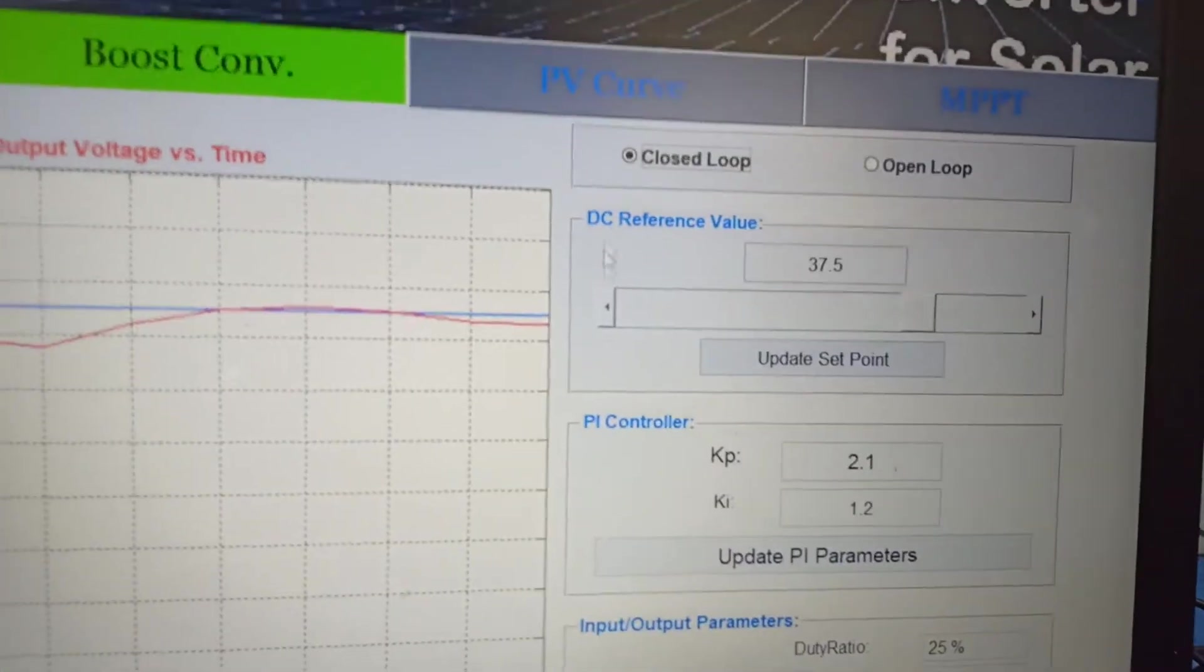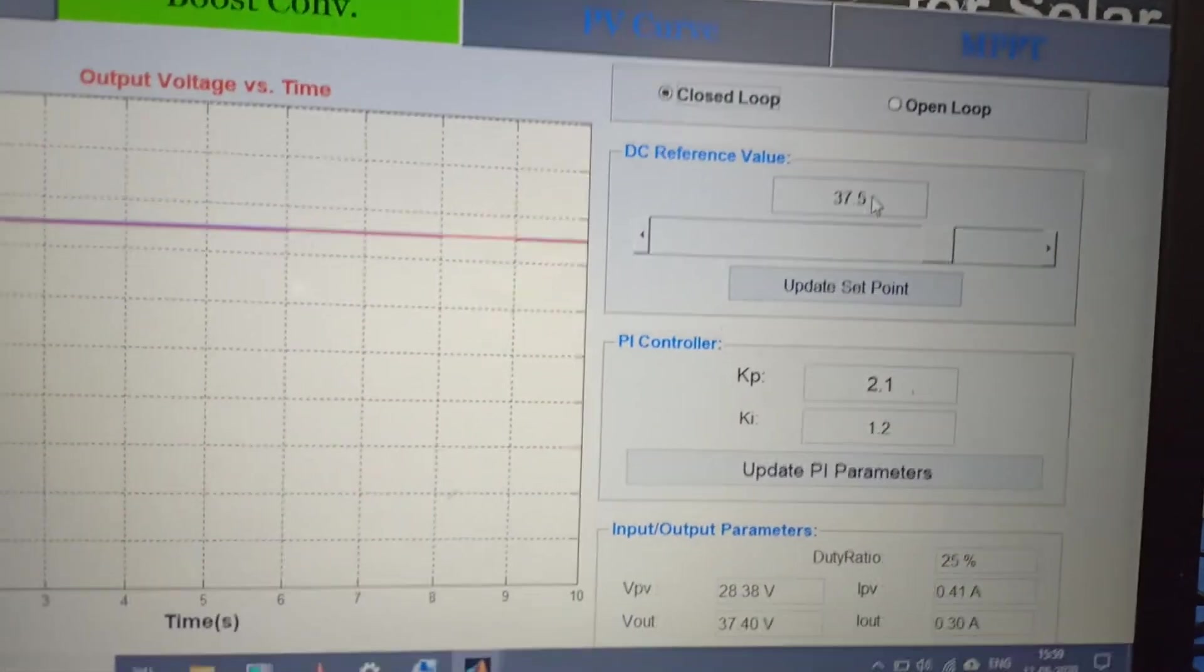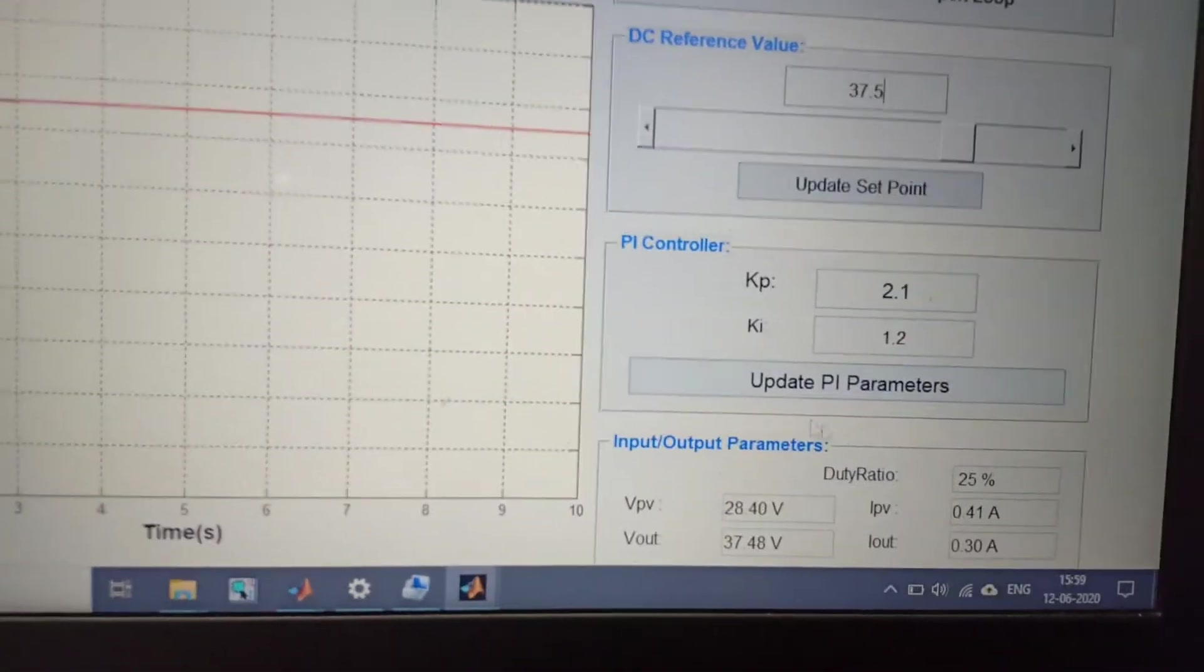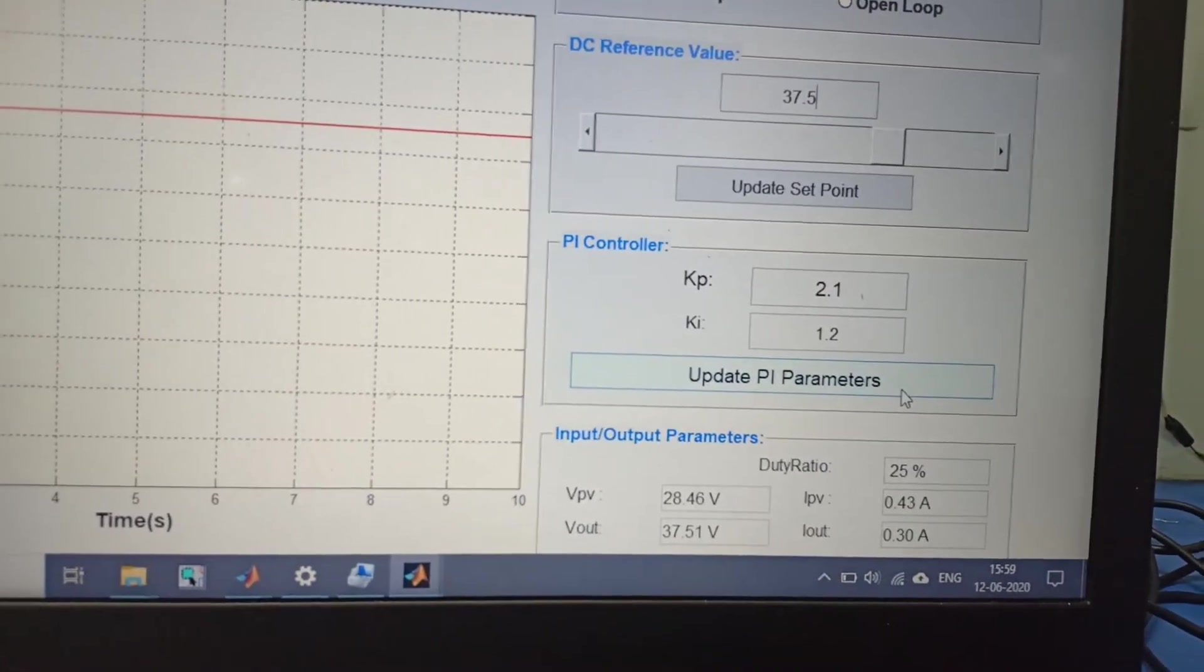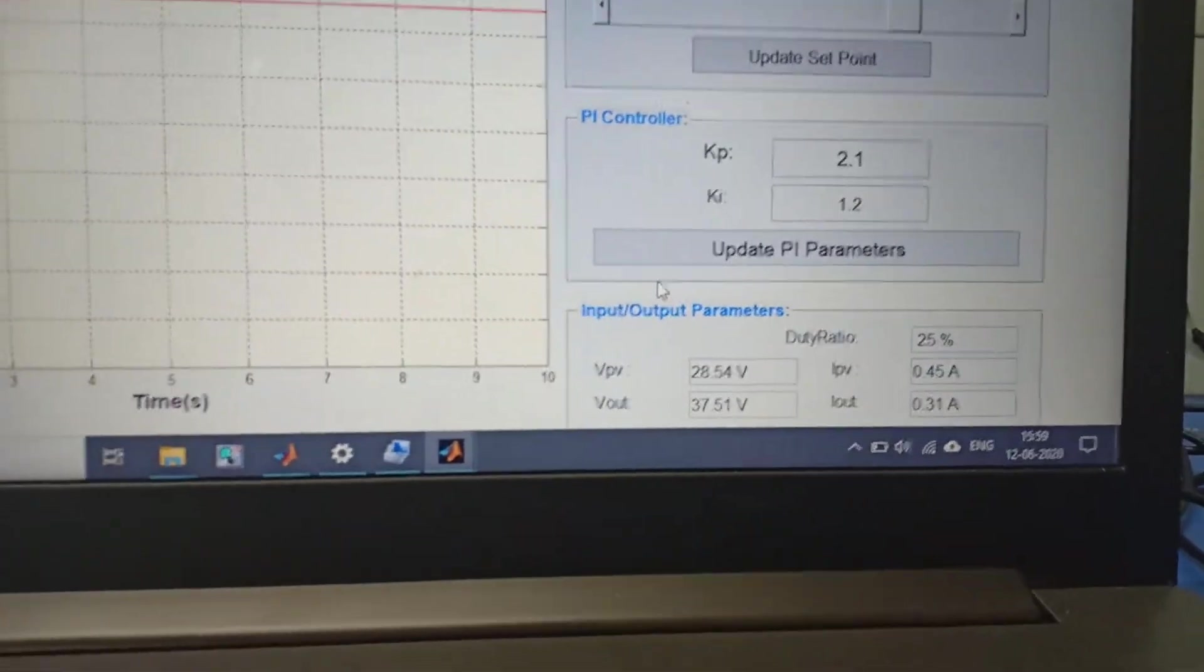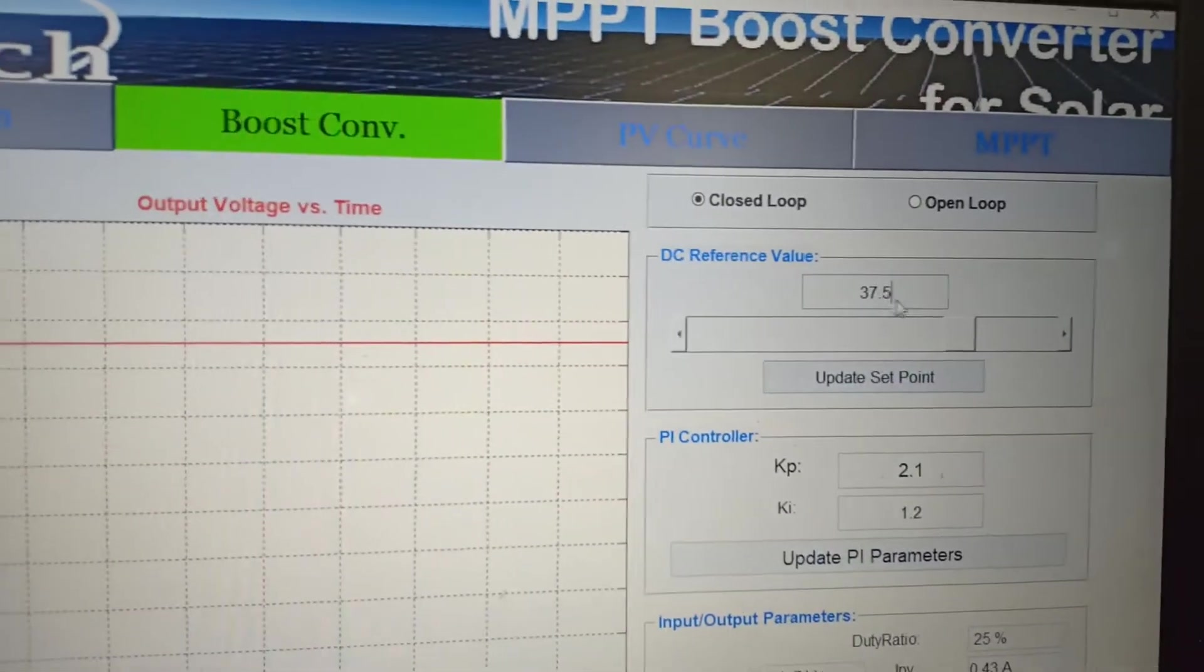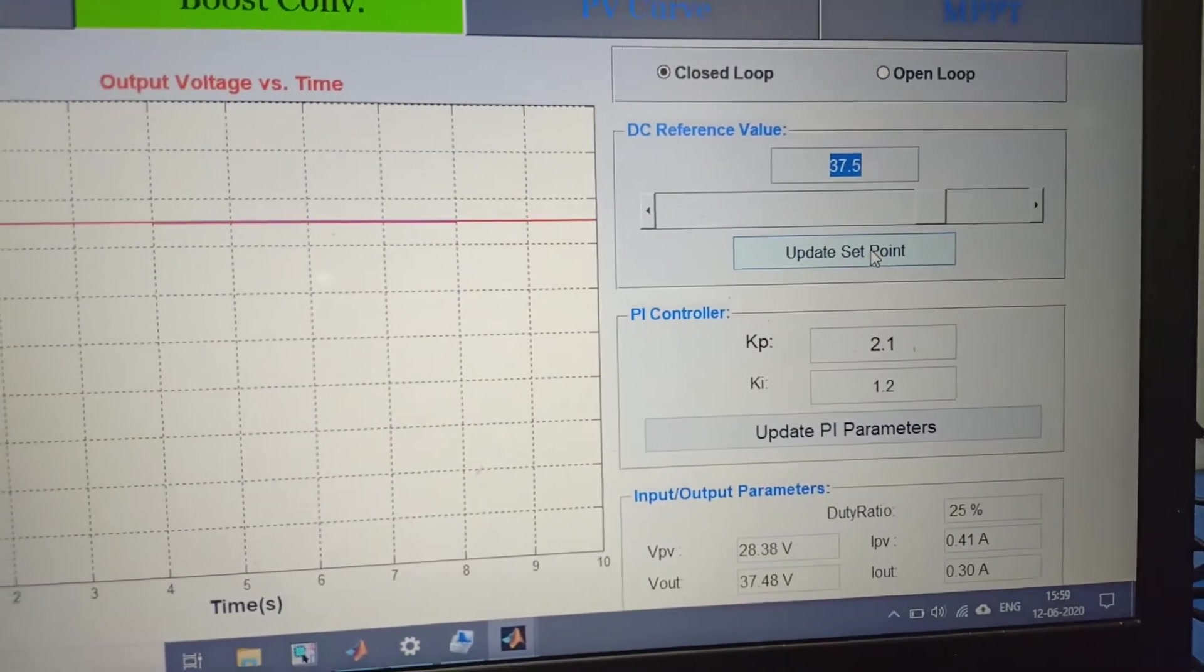Here we have to set the DC reference value which we want to take as output voltage at the load terminal. In the second tab we have PI controller Kp and Ki constants. We can update these values Kp and Ki from here for the closed loop operation. The last shows the input and output parameters.